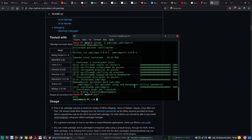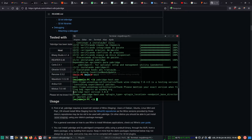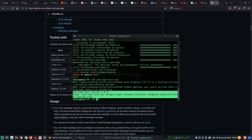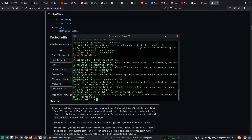Now we can check if Yabridge was properly installed and working with Wine. We can type yabridge-host.exe and we get this output. That means it was properly installed. We can also check if the 32-bit version is okay.